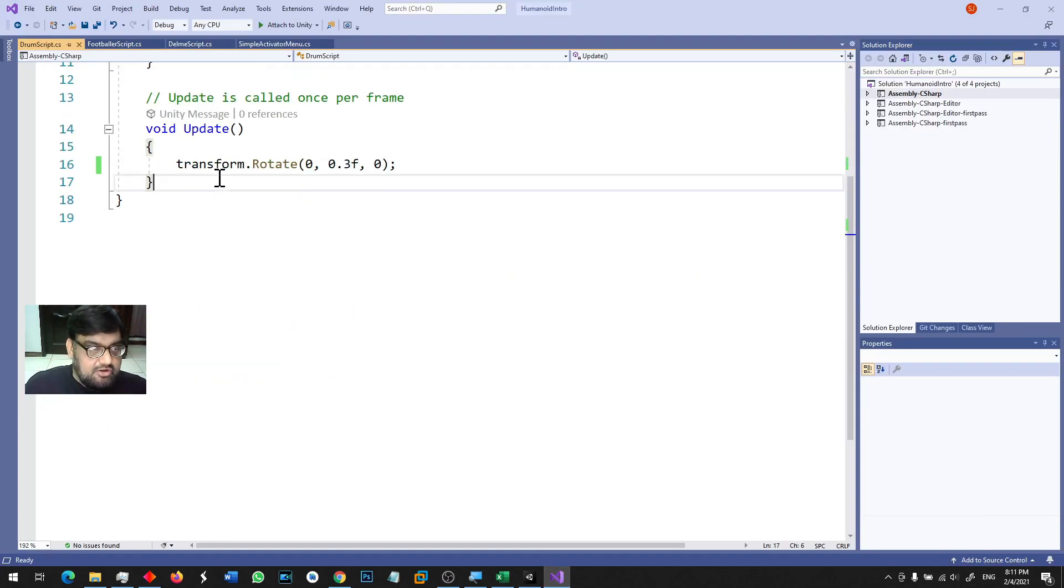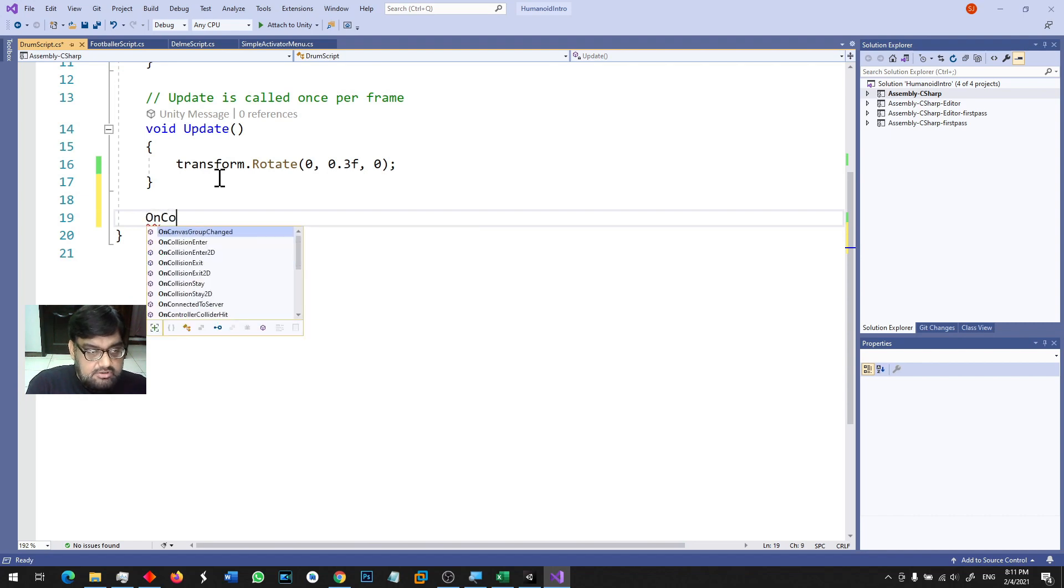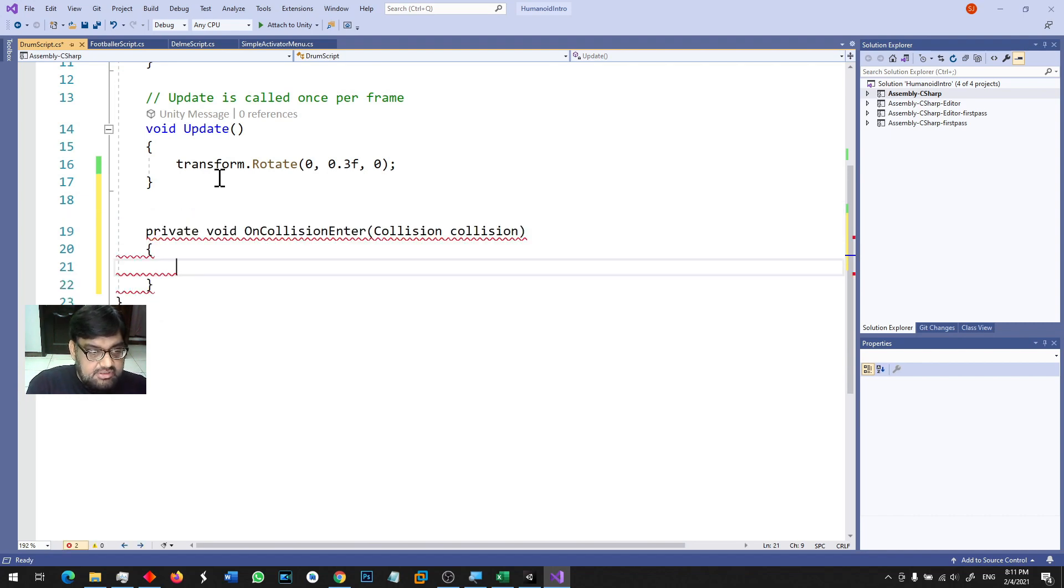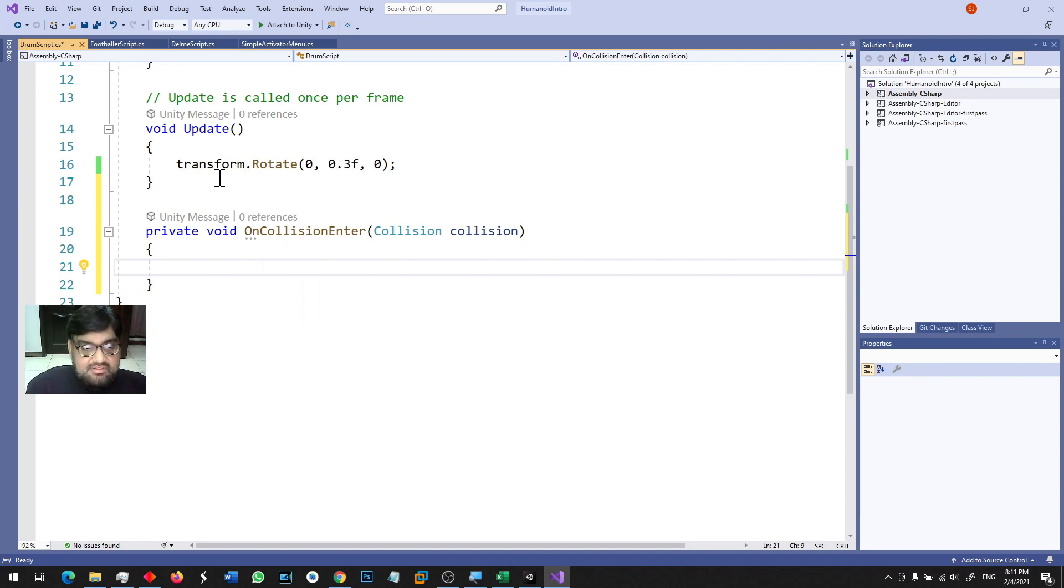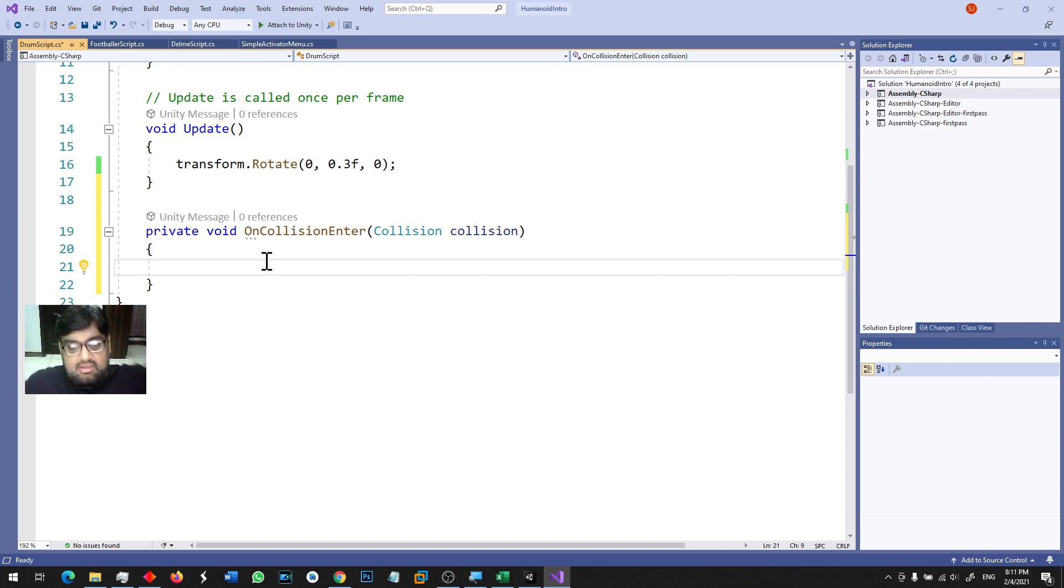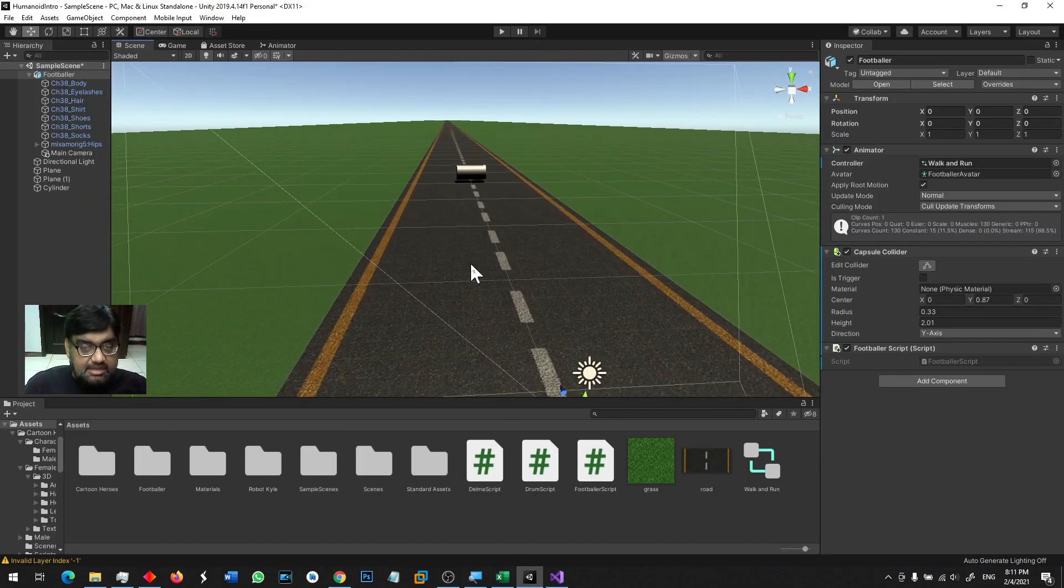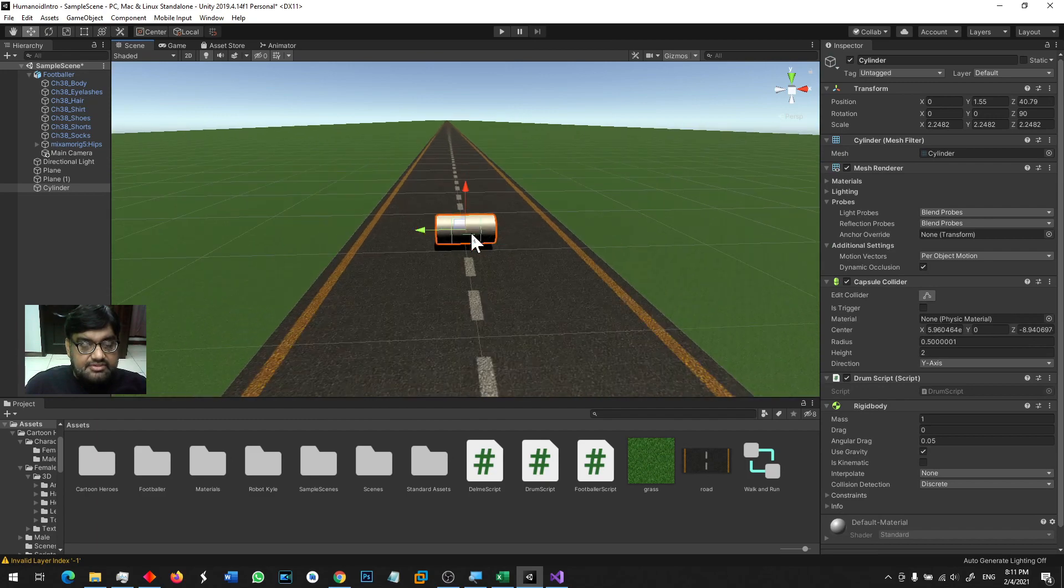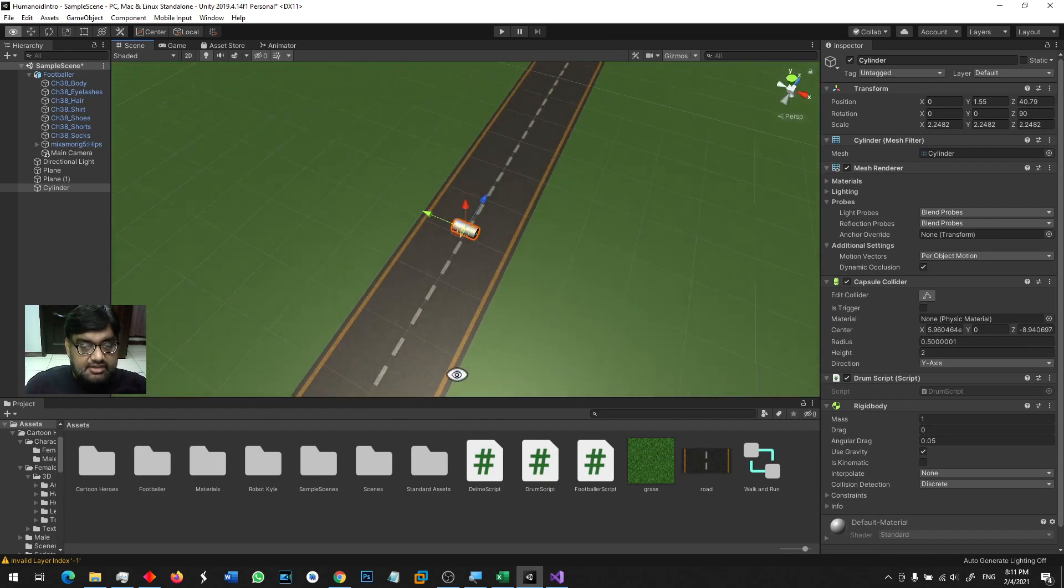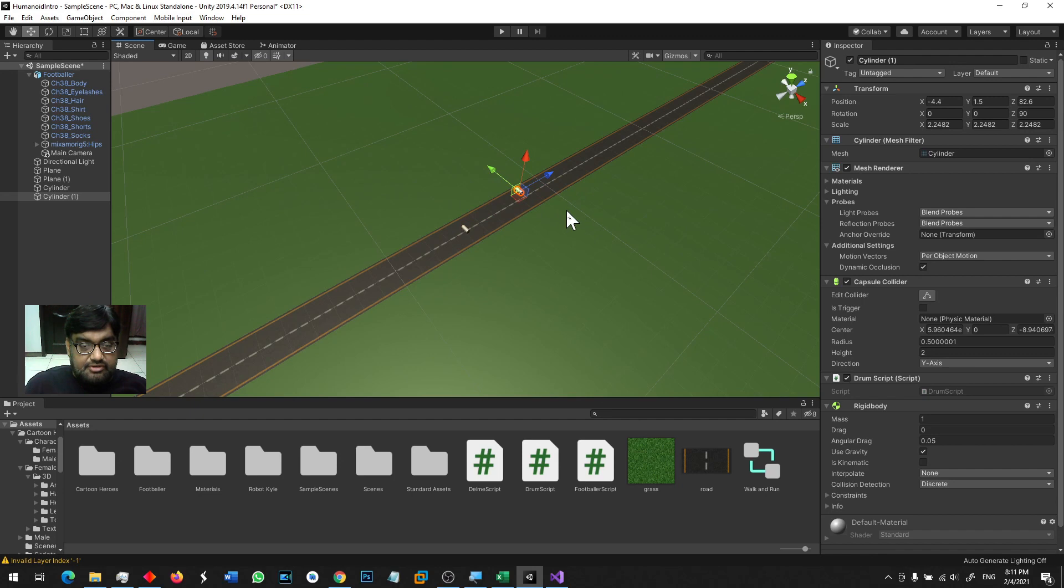Hum literally apne cylinder ke hi code mein ek on collision daal rahe hai - on collision enter - aur agar aisa hoga to aap isko yahan pe game over ka scene dikha sakte hai. I'm not making the game over scene. Idea yeh hai ke aap ki jab game chalegi, aap is tarah ke kaafi saare cylinders apni road pe rakhwa denge at different positions.